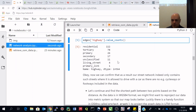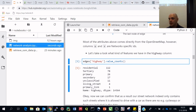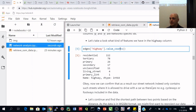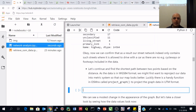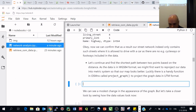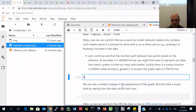The point of looking at this is confirming that, because we used network_type='drive', there are no cycleways or footpaths included in the data. Now let's see how we can reproject the data from WGS84 into a metric coordinate system using UTM.